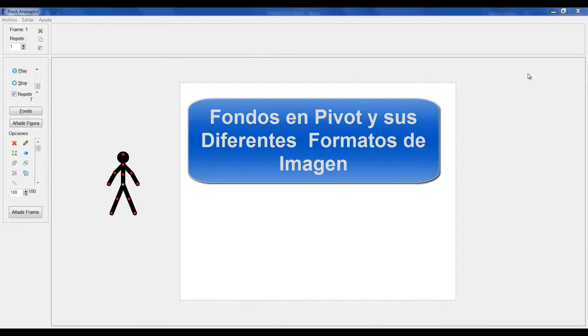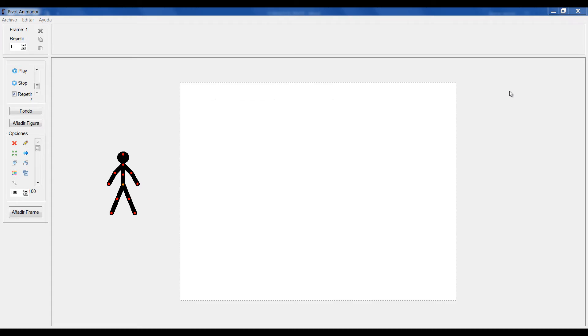Hola, ¿qué tal? Volvemos con un nuevo video tutorial sobre Pivot. Esta vez vamos a hablar sobre cómo crear fondos en Pivot y cómo cargar fondos ya hechos.